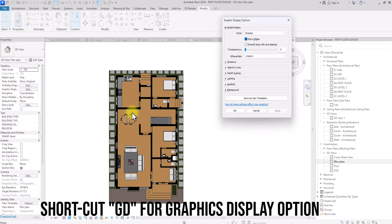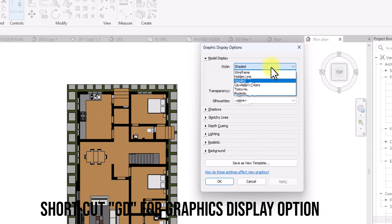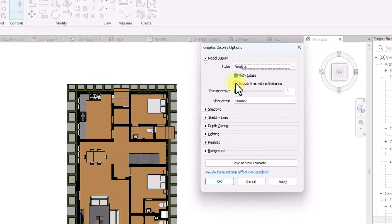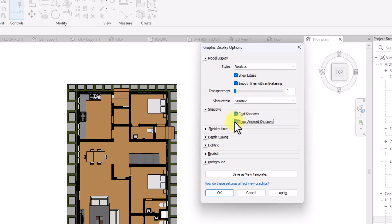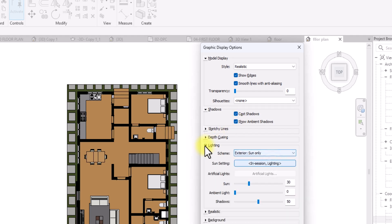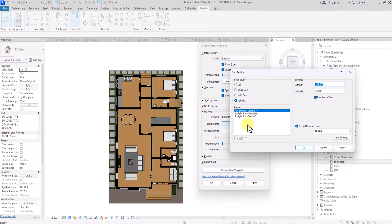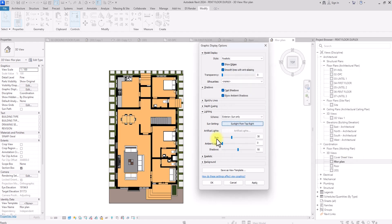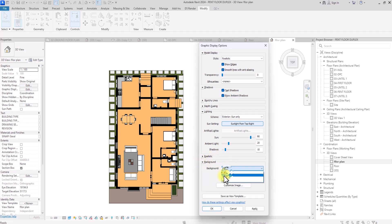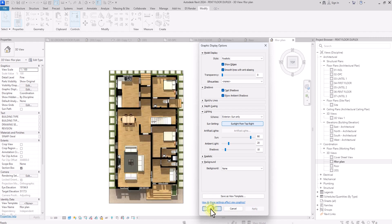Next, open the Graphics Display Options (GD shortcut). Change the style to Realistic and enable Smooth Lines with Anti-Aliasing. Under Shadows, enable Cast Shadows and Show Ambient Shadows. Under Lighting, click on the Artificial Lighting session, change the sun from top to right, and set the azimuth angle to 185 degrees. Click Apply and OK.